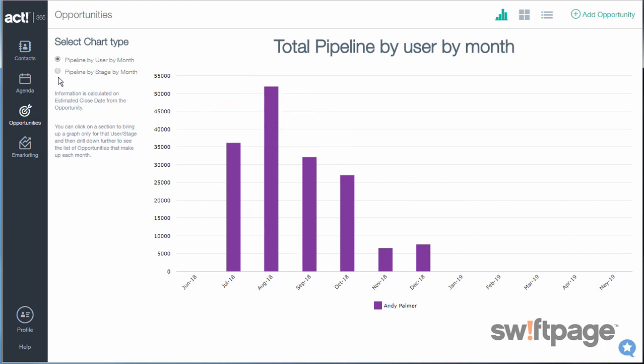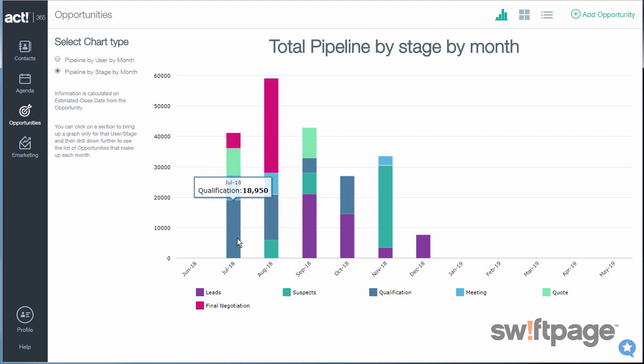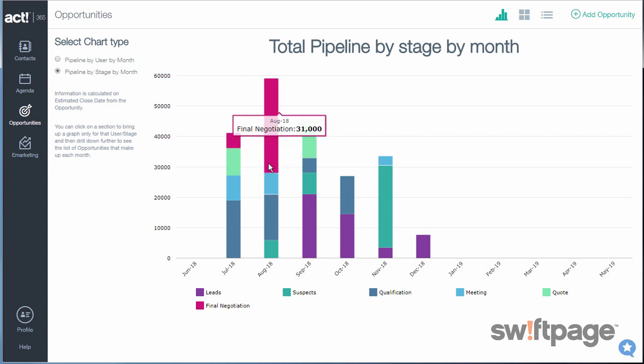The pipeline by stage by month chart is another monthly chart, and this shows you the value of your opportunities by the stage they're currently in, and it separates them into the estimated closing dates by month. You can hover over any of the bars in this chart to get the exact amount for that section of the bar.